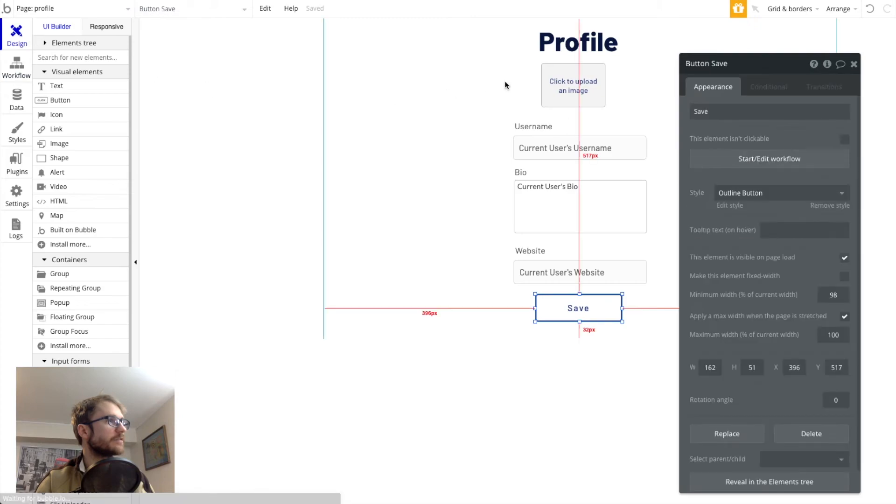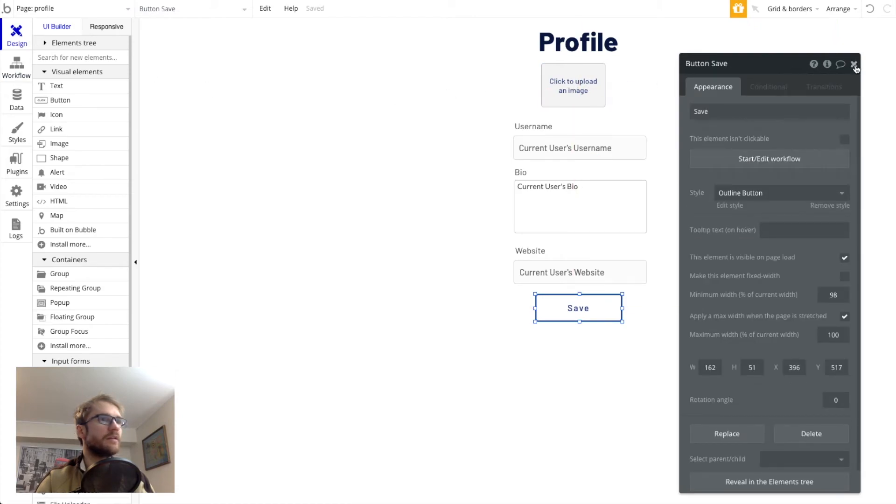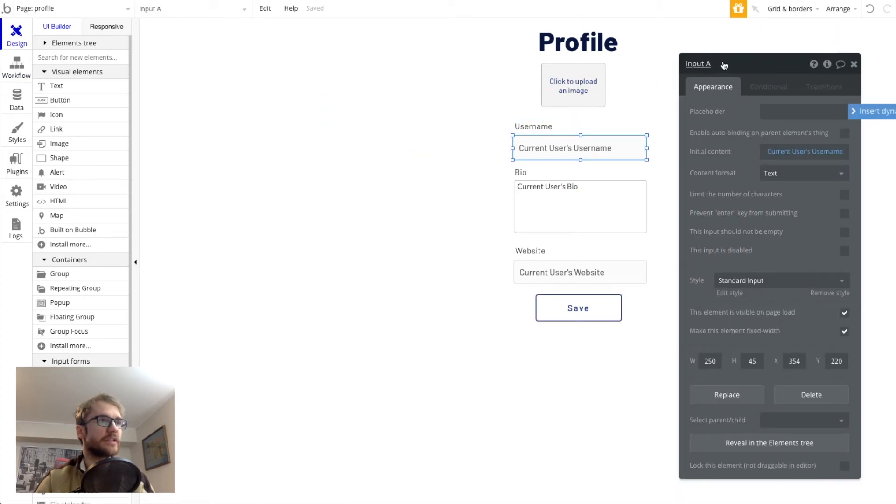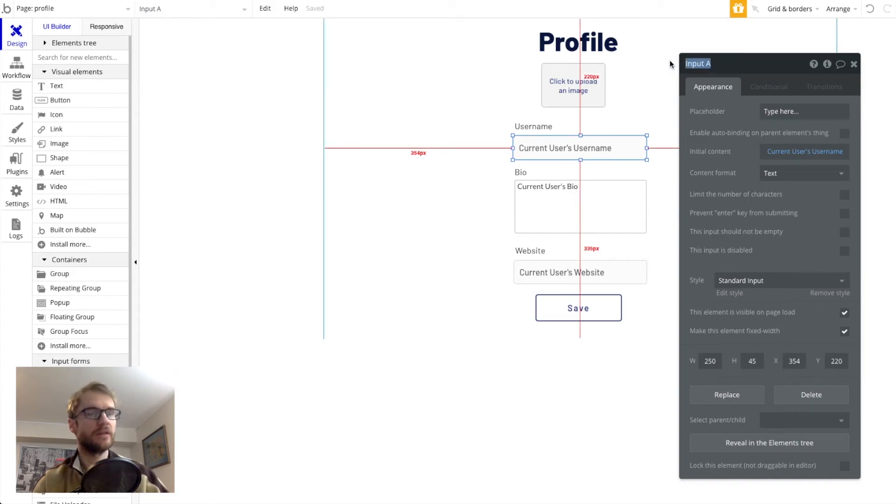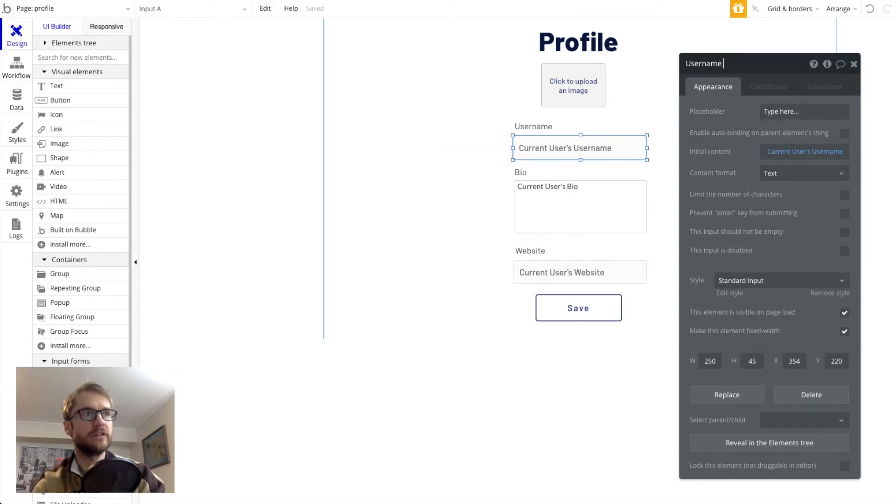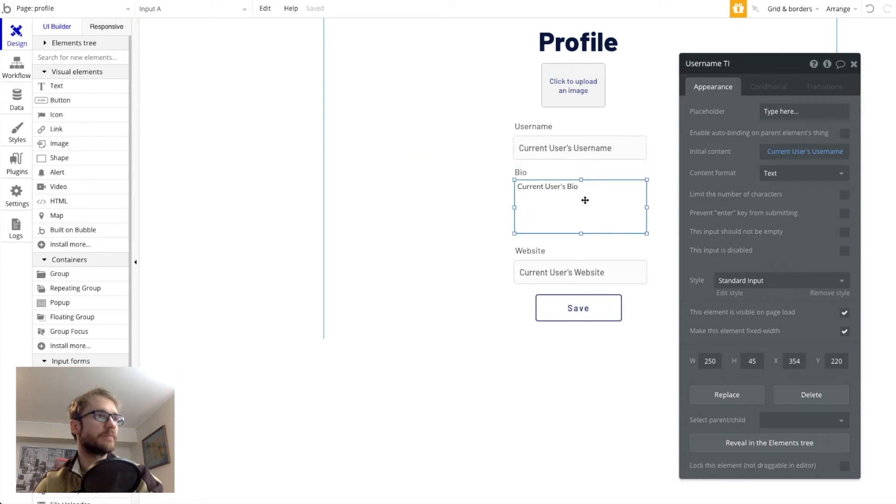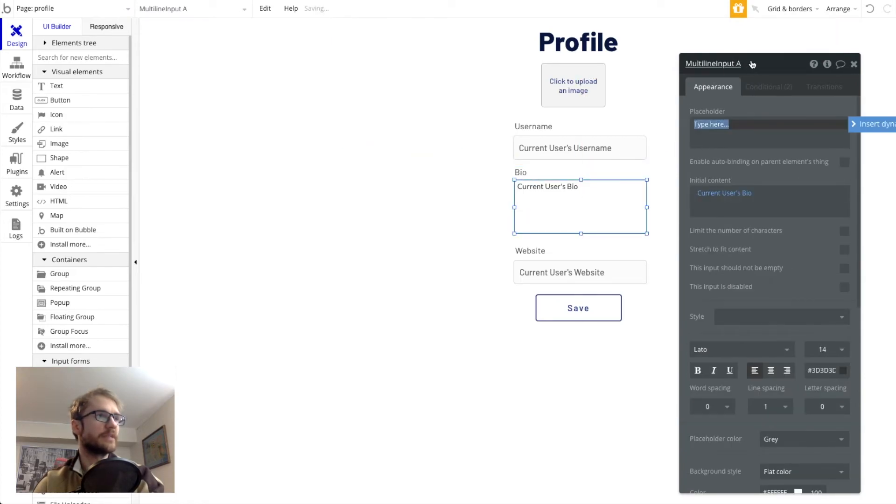So let's go back to design mode. We want it to be whatever's in this text input. So let's change this. We can name it up top here. We'll call it username TI for text input. Do the same for bio.